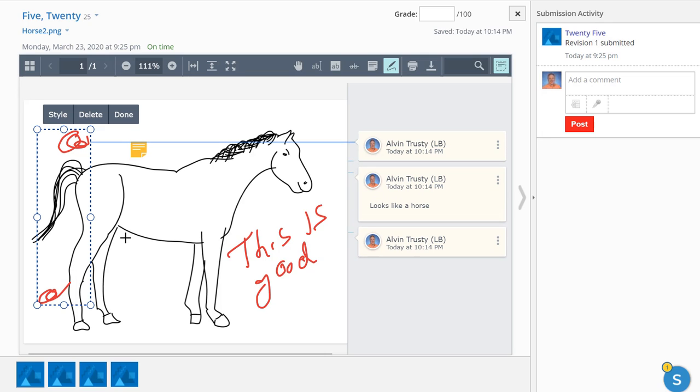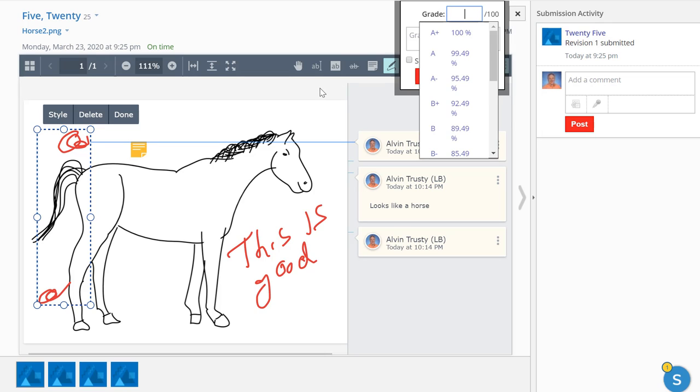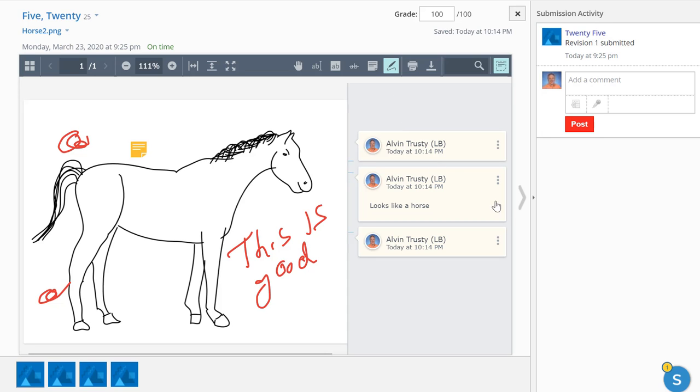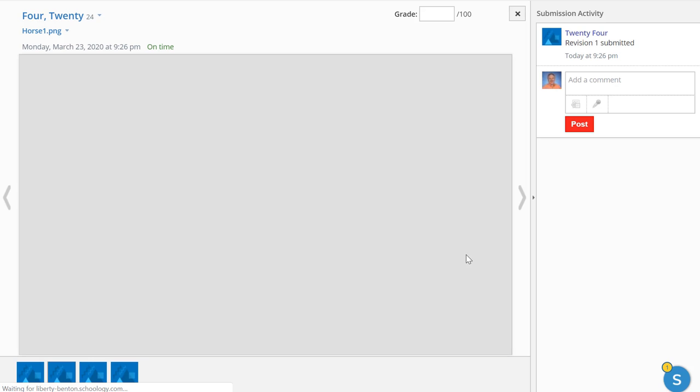So when I'm finished, I can go up here to my grade, type in a grade, and I'm finished with that one. So I submit it, go to the next one.